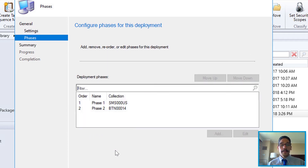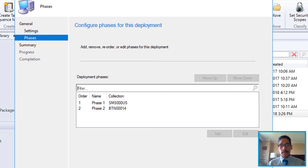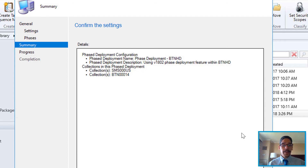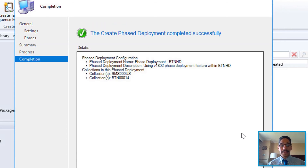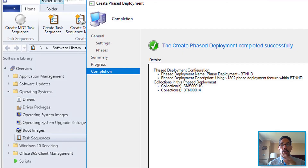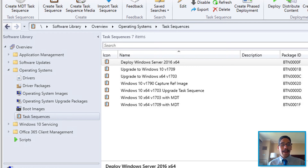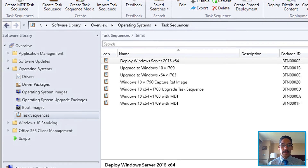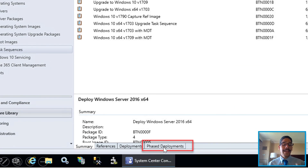Once you configure your settings, click Next. From here you're able to adjust the phases — by default it's Phase 1 and Phase 2, but if you click on a phase you're able to move it, add, edit, or modify it. Once you make all the adjustments, click Next, review the summary, click Next again, and it's done — a green check mark is always a good thing, so close it.